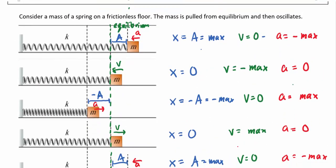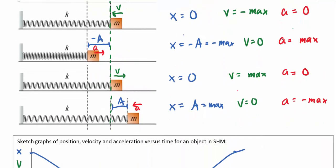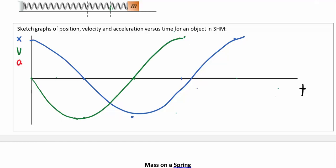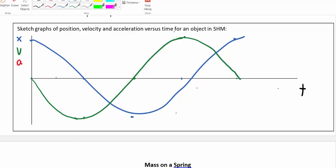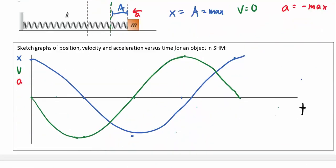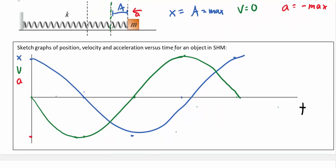For velocity: starting at zero, going to a negative maximum at the quarter-period point, back to zero, then to a positive maximum, and returning to zero. The shape of the velocity curve follows this wave pattern. For acceleration: starting at a negative maximum, going to zero, then a positive maximum, back to zero, then a negative maximum again — producing another wave-like curve.